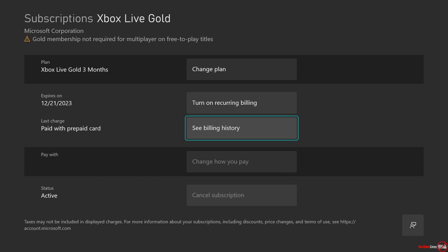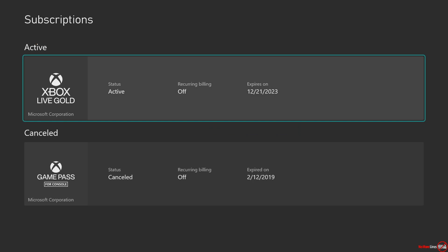From there, whatever you have pending or left over is going to stay with you until it expires. It works like that for Xbox Live Gold, Game Pass Ultimate, and EA Play—it works for all the services that are available.